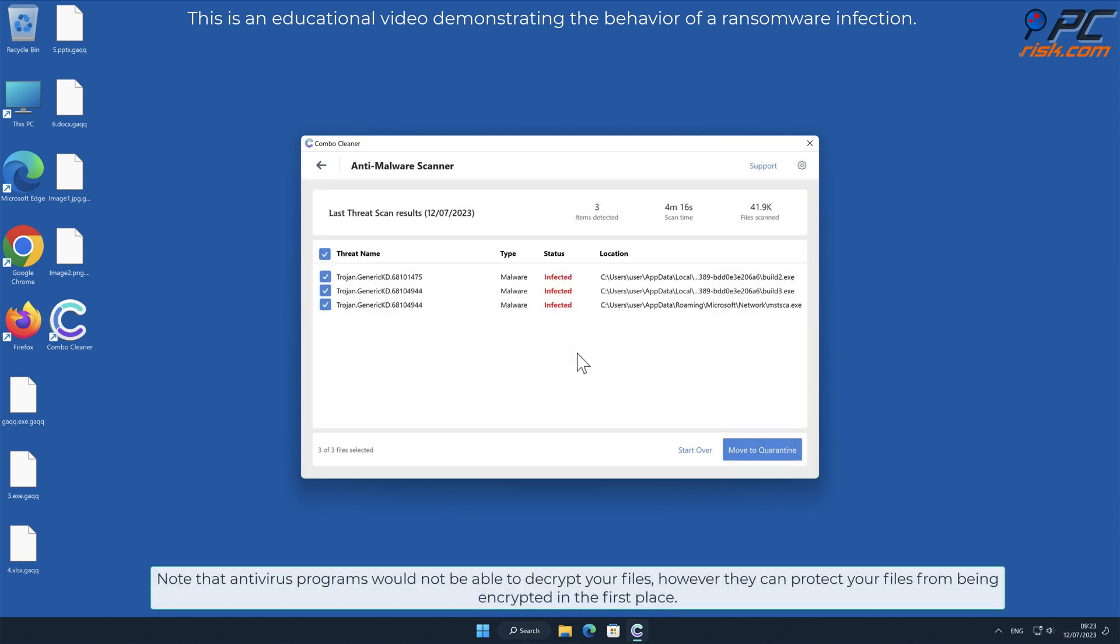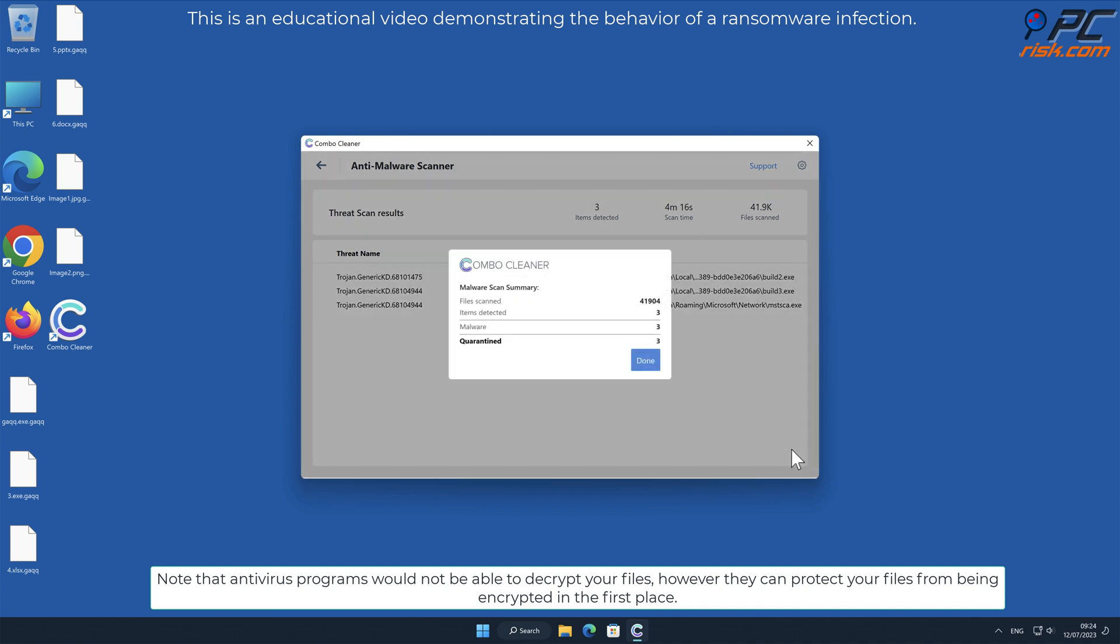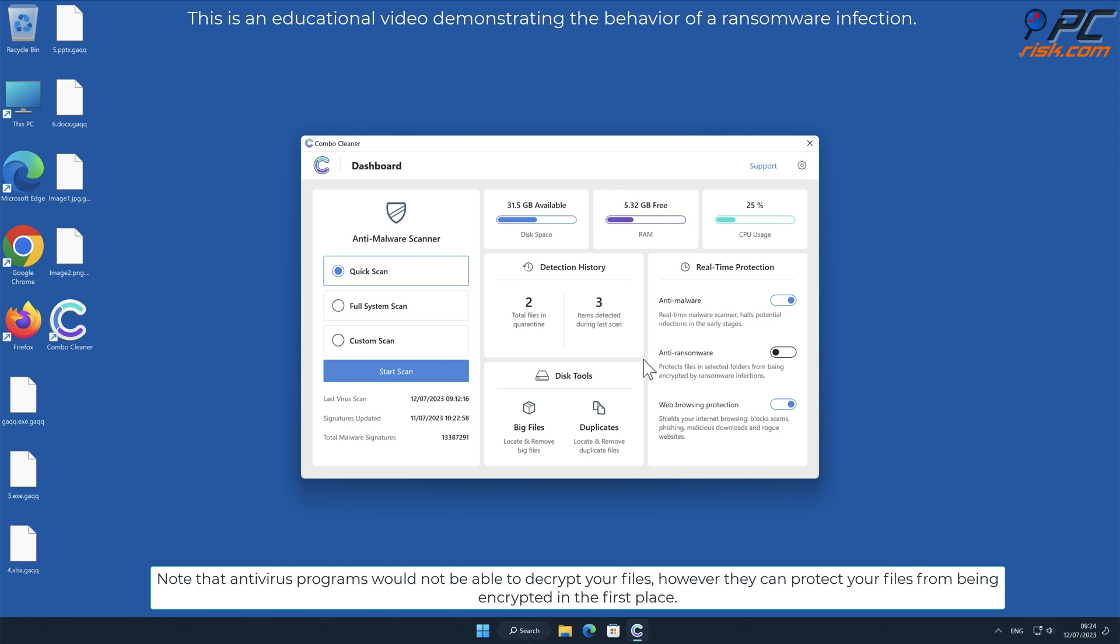Note that antivirus programs would not be able to decrypt your files, however they can protect your files from being encrypted in the first place.